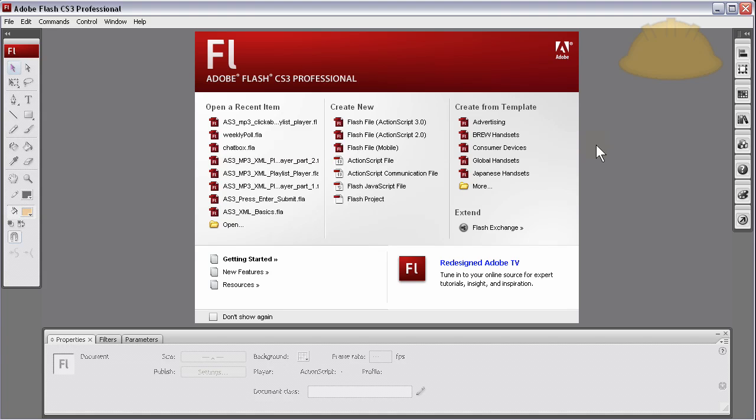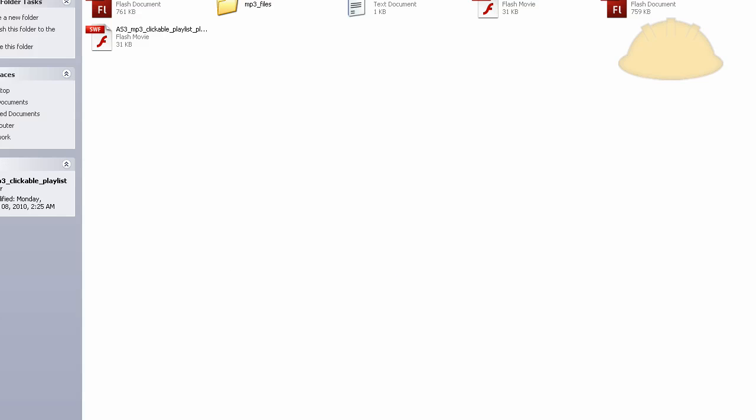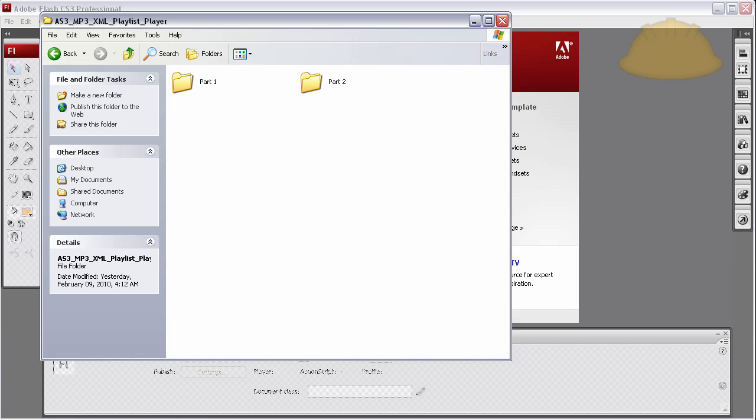Welcome to part three of creating our Flash ActionScript 3 view, scroll and click mp3 playlist player. Let's take a look at where we are at the project, where is it, there it is.